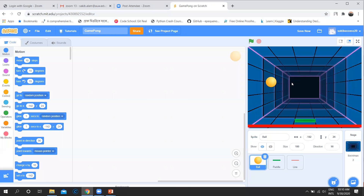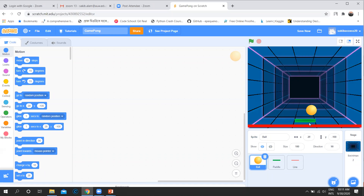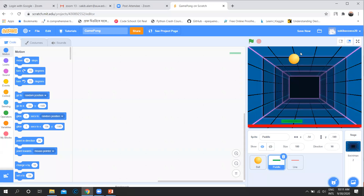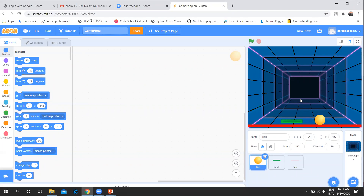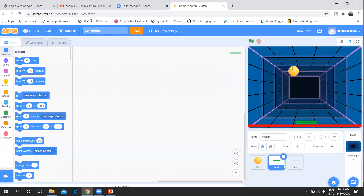My interface is ready with three sprites and a backdrop. Our target is: whenever we run the program, this pong ball will move and bounce. We will try to touch it with the green pedal. Whenever we touch it, it will bounce back. But if the ball touches the red line, the game will stop. This is a very common mobile or Android game.